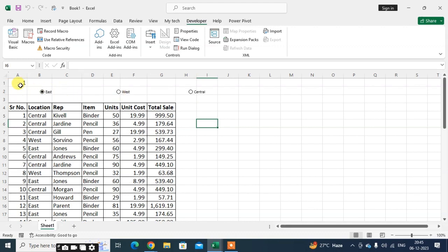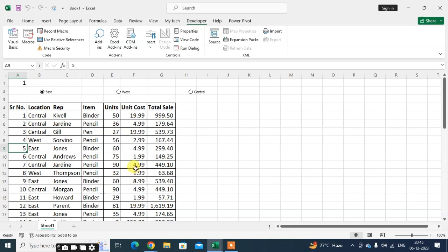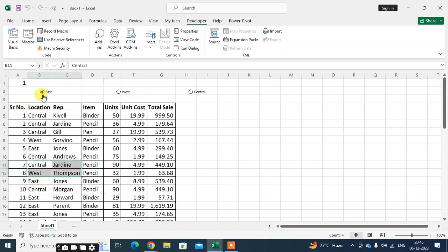When you select here you can see the one. Now when you click on the option button East, the East data in your table is automatically highlighted. All East rows are automatically highlighted when you click on this button. So let's see how it's done.